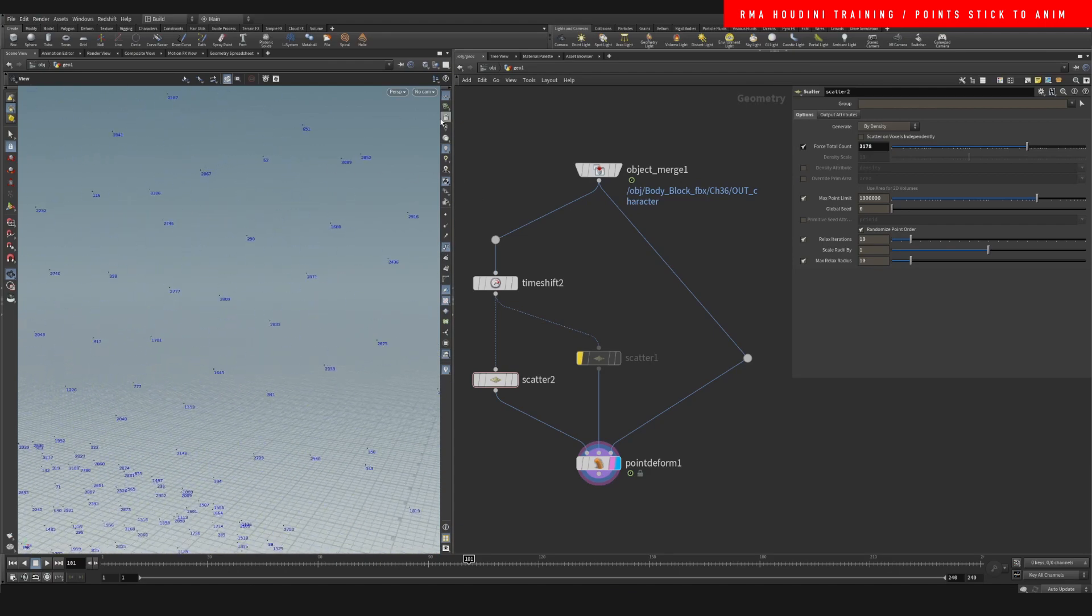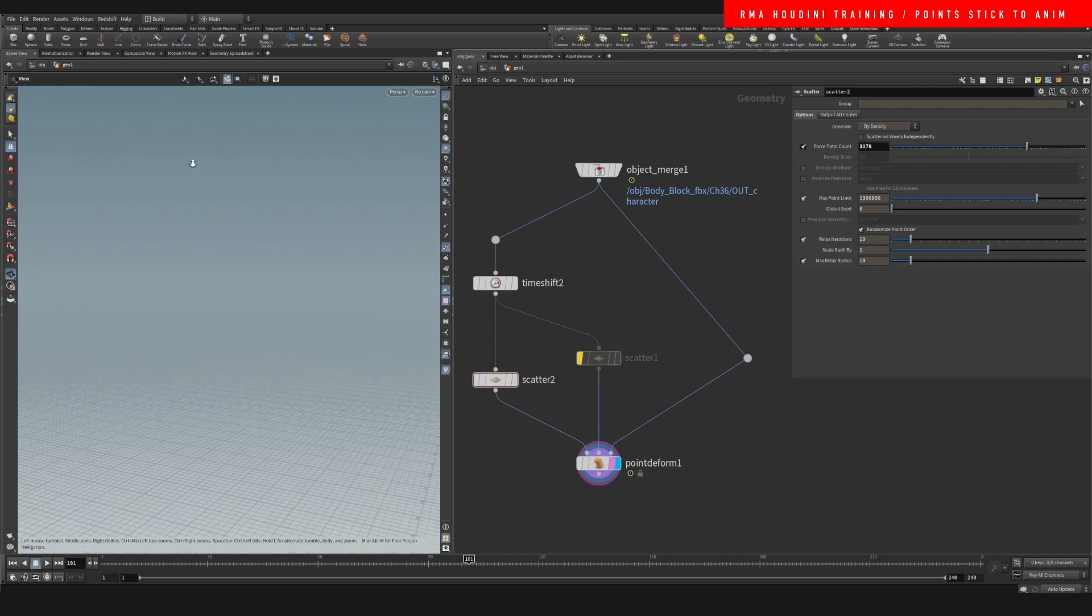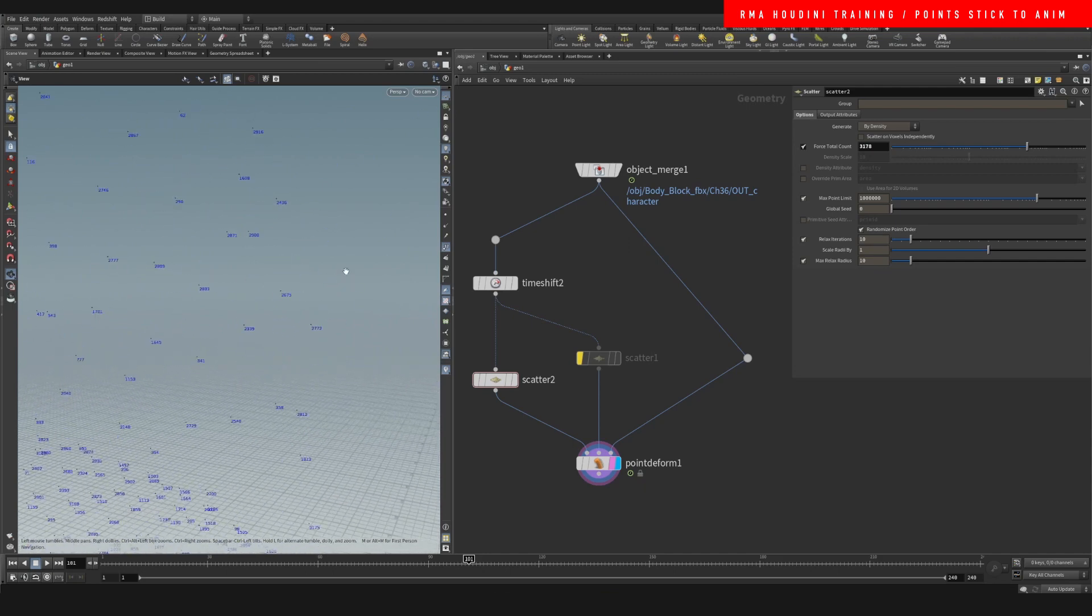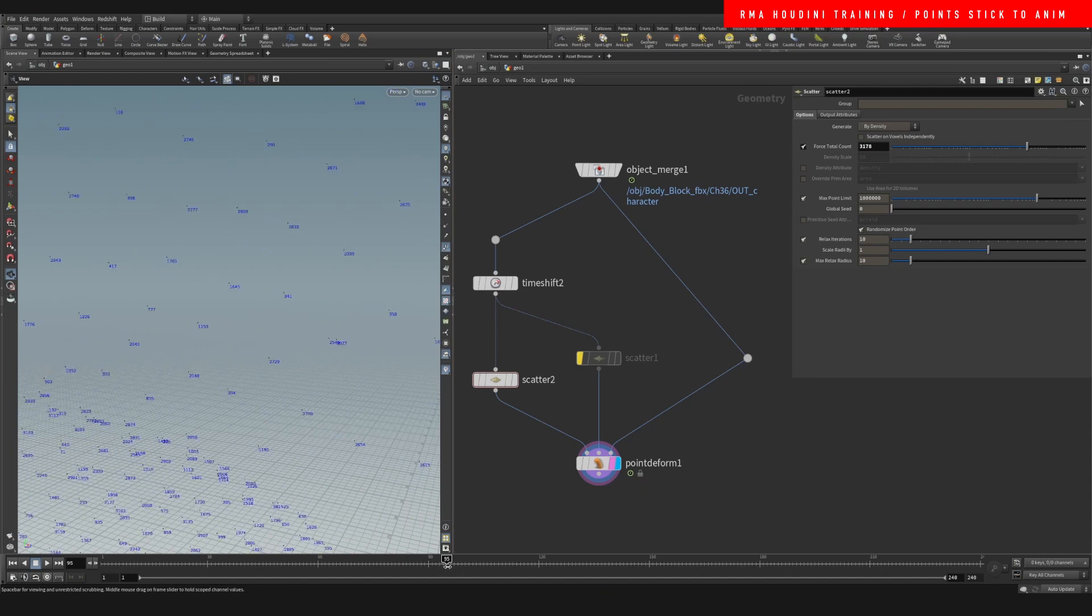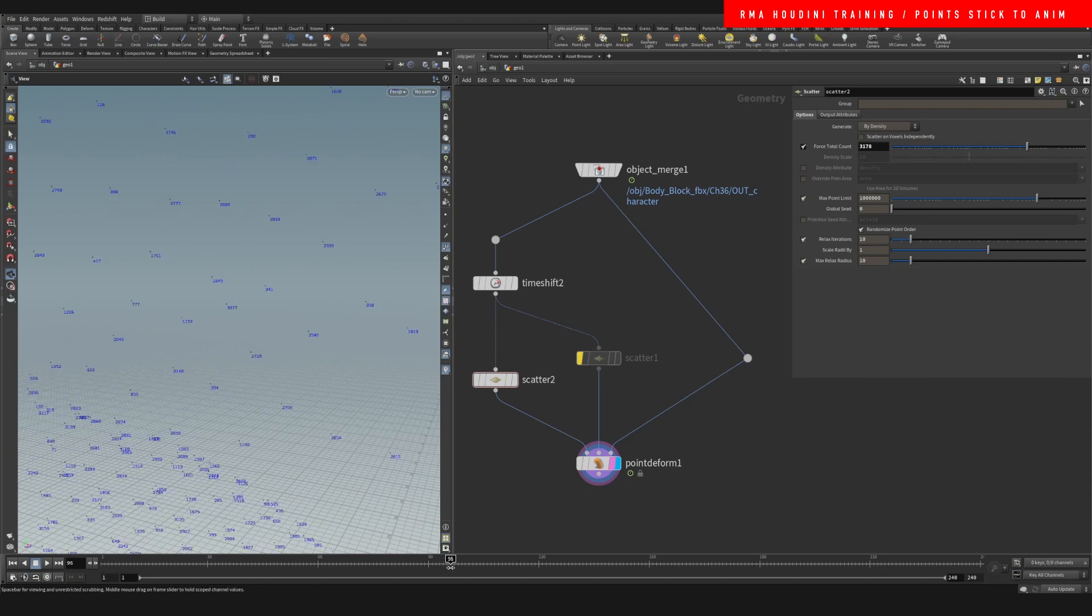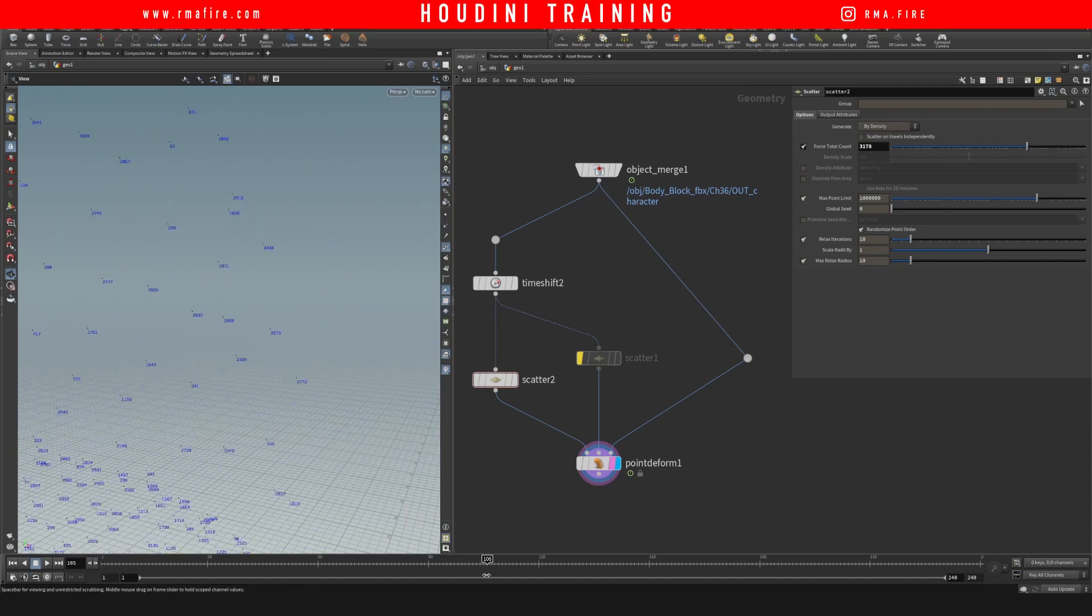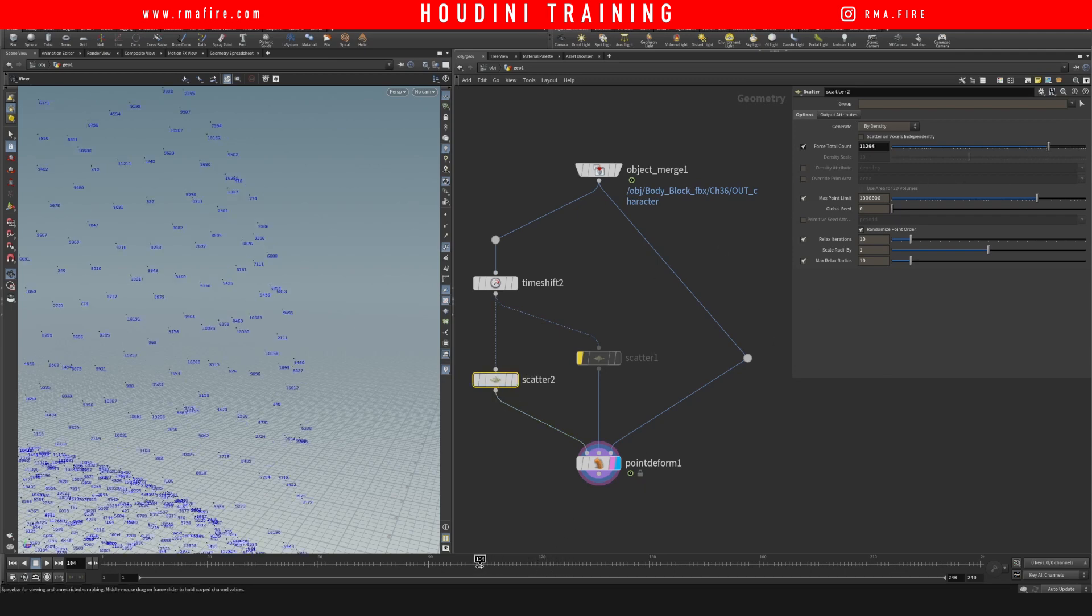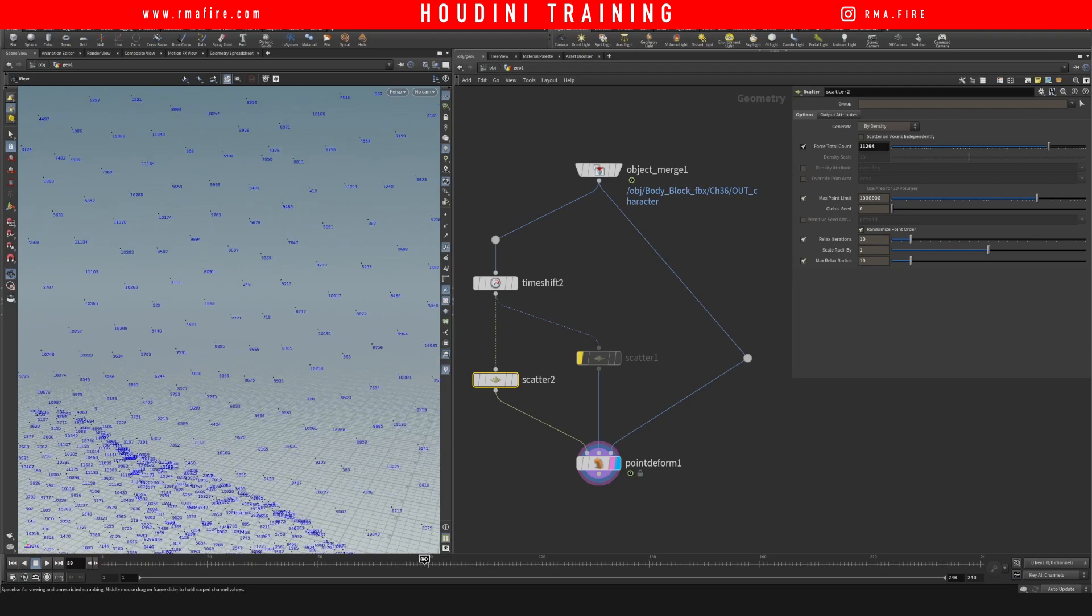So if we come back here and we zoom real close, for example here, and we play, you'll see that now the points stick, like they are not moving. And then you can change the amount of points here easily. Boom. And then the points are still going to stick to the character.